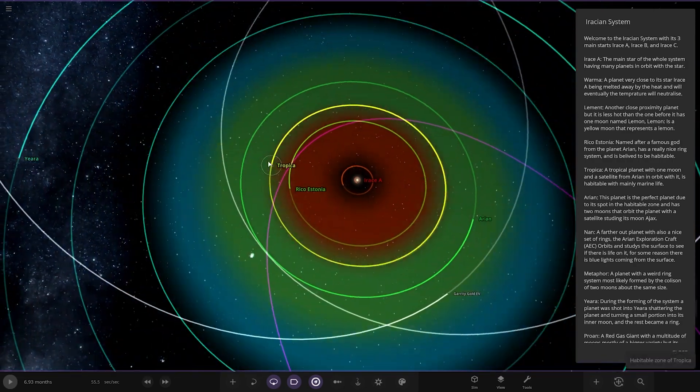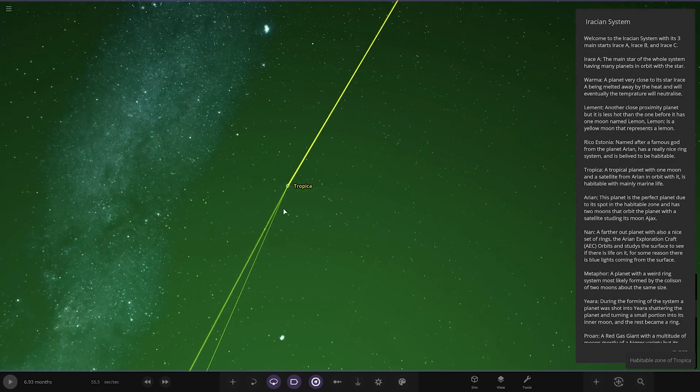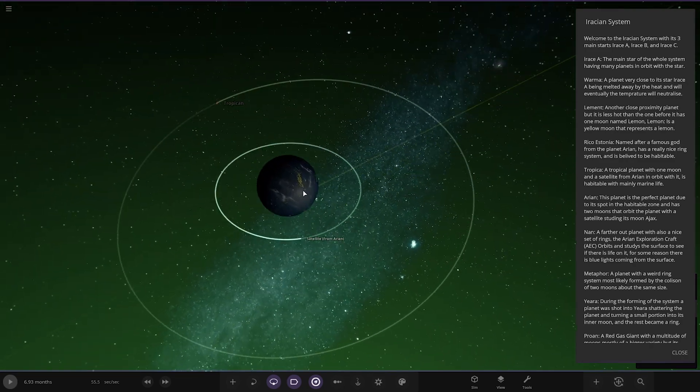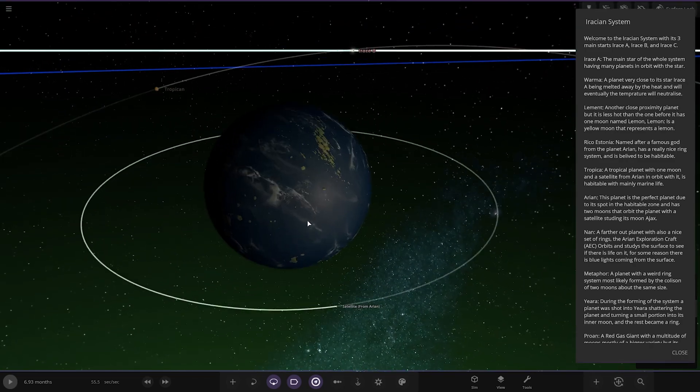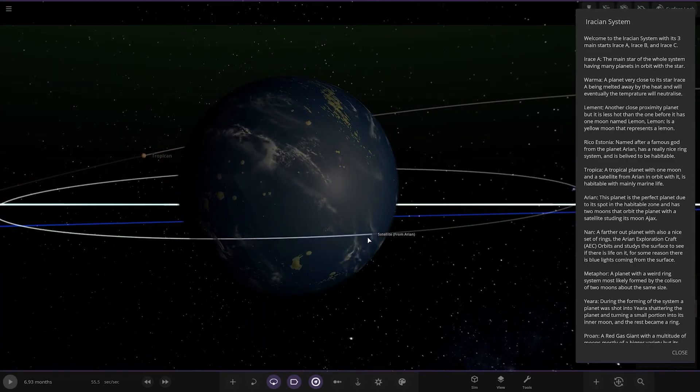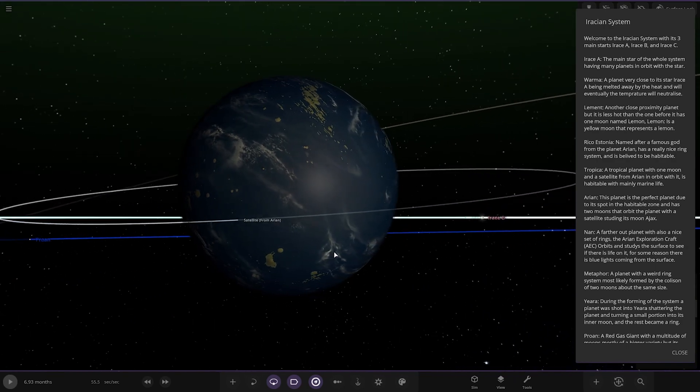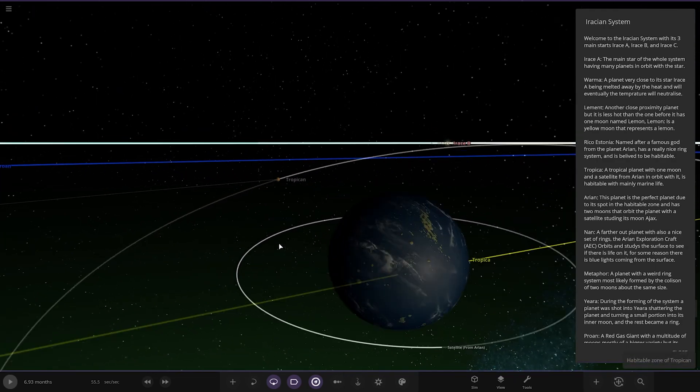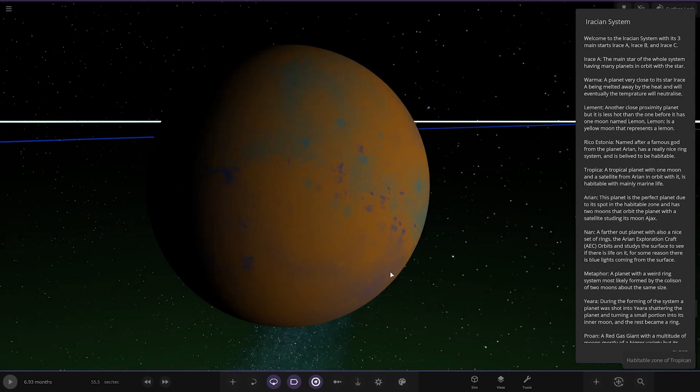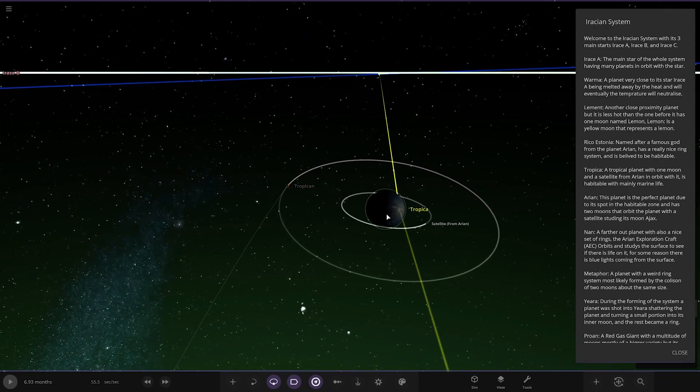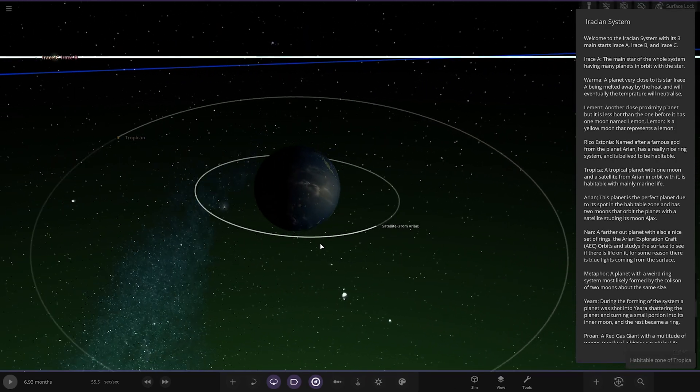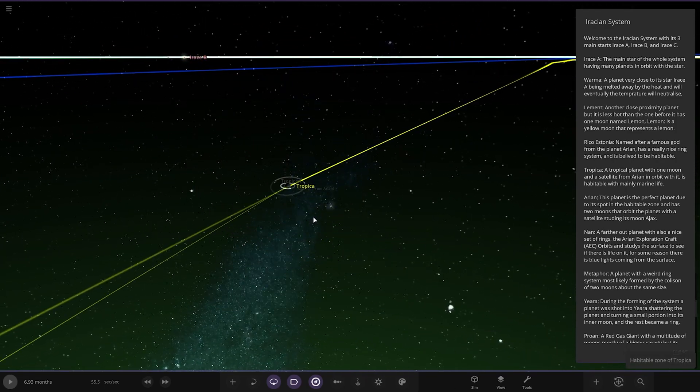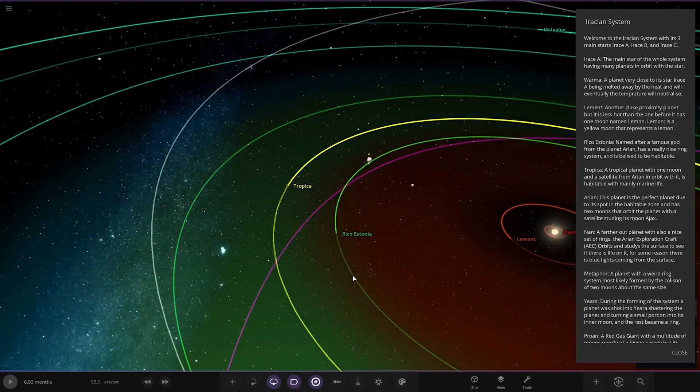Next up, we have got Tropica. Tropical moon with one moon, a satellite from Arian in orbit. It's habitable with mainly marine life. So, pretty ocean-heavy. There's the satellite as well, you can see there. Small little orbit there. Then, we've also got a moon called Tropician. Very nice.